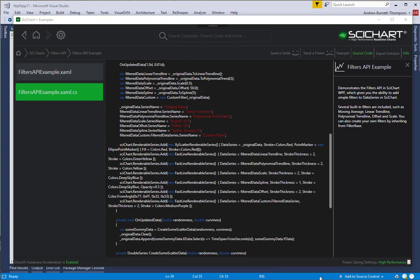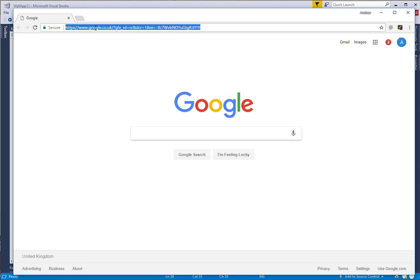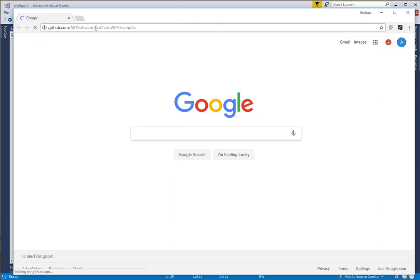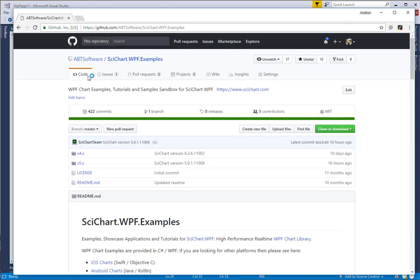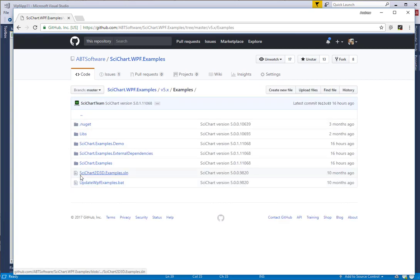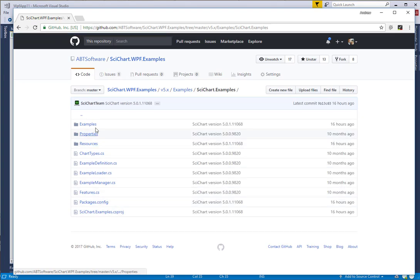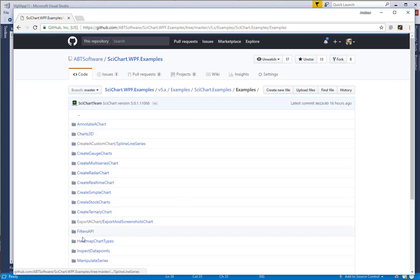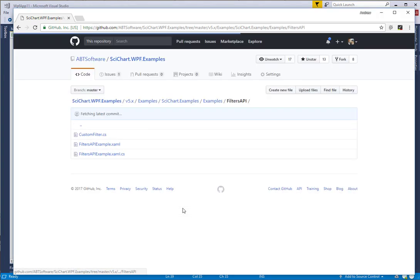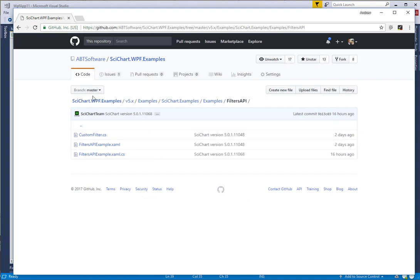And as well as that, the source code for our examples can be found on GitHub. If you go to the SciChart WPF examples repository, v5.x and examples and drill down into the filters API folder, you can see how we've done this.